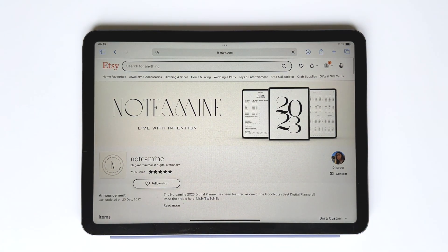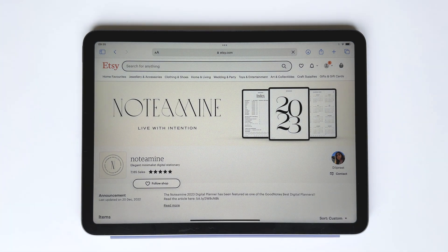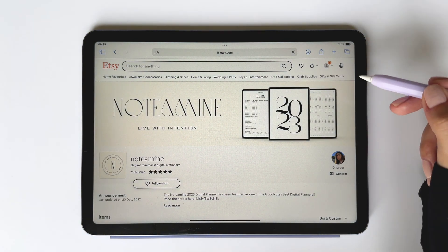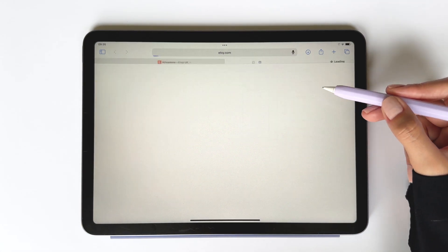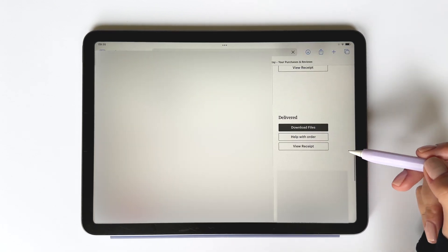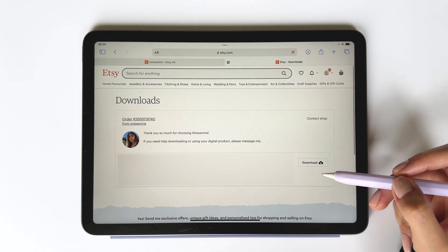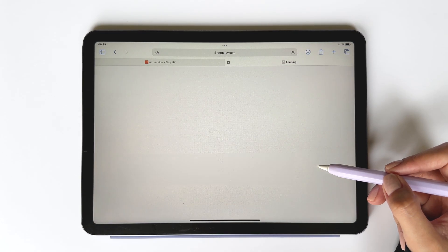Once you've made your purchase via Etsy, you can download the digital welcome pack by going to your purchases. Start by logging into your Etsy account via a browser, then tap your profile and click purchases. Next to the purchase of your digital planner, you'll see the download files option. Click this and then tap download.